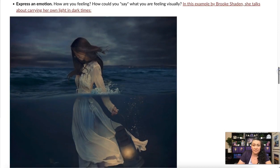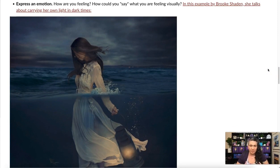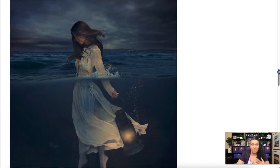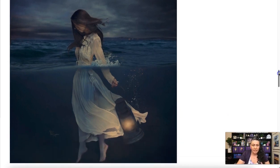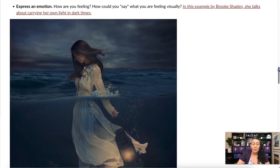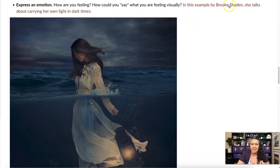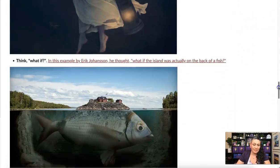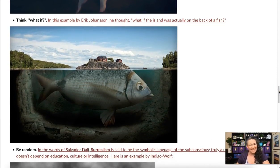You can also express an emotion — how are you feeling, and how could you say that visually? In this example by Brooke Shaden, she talks about carrying her own light in dark times. She creates all of this quickly and easily from home. If you're interested in her process, there's a link to a talk where she discusses it.